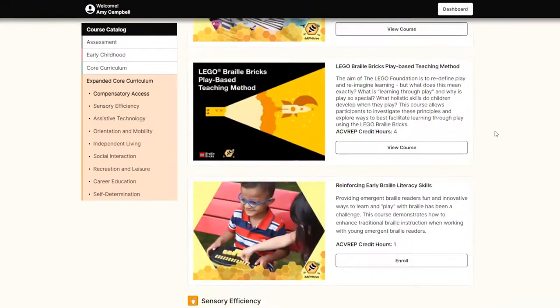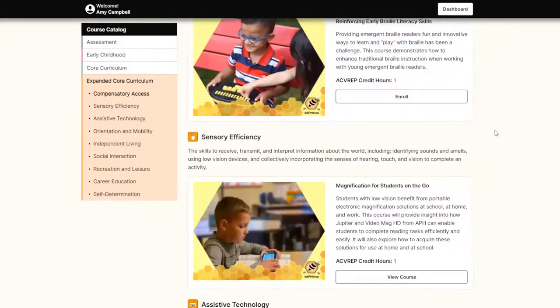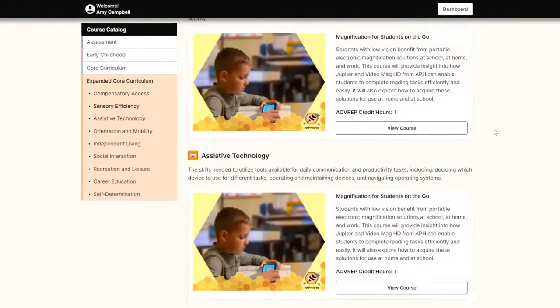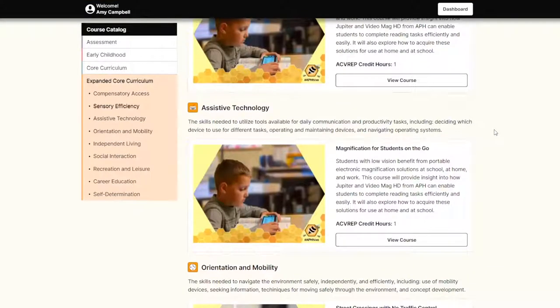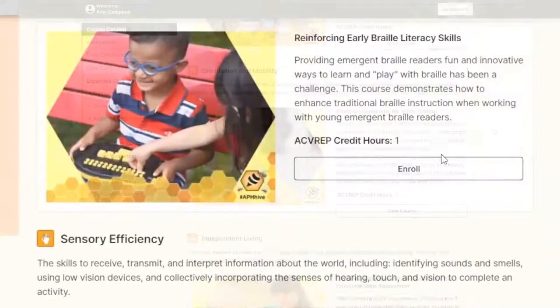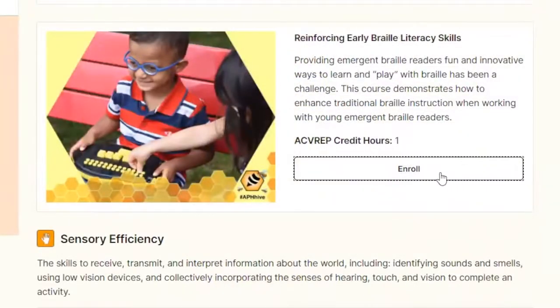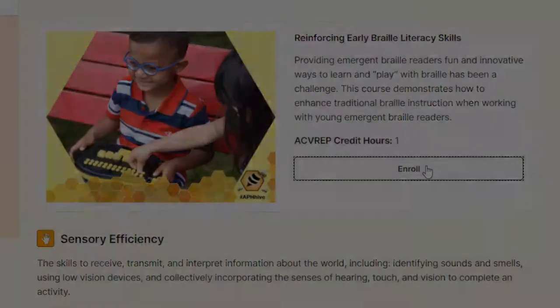Each course includes a title, description, and number of credit hours. When you find one that meets your interest, choose Enroll directly below the course description.